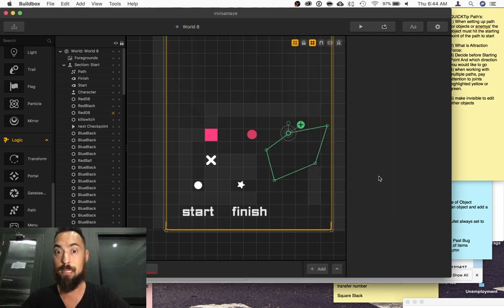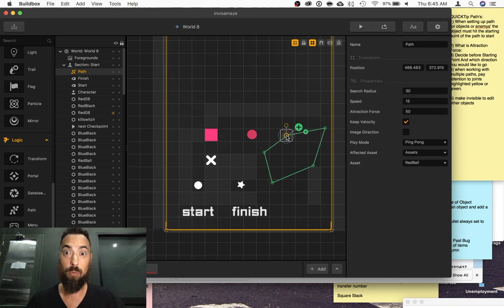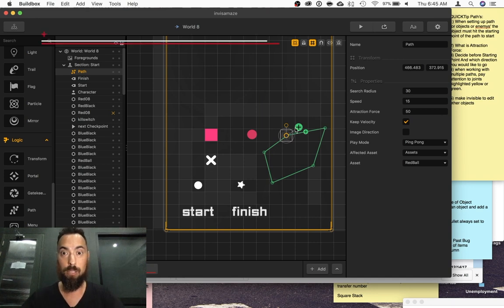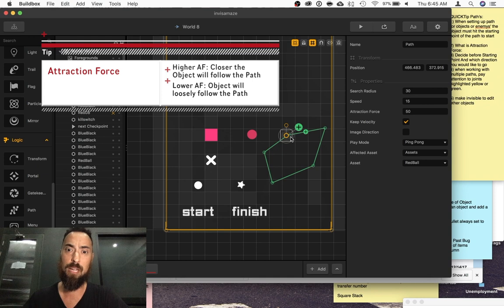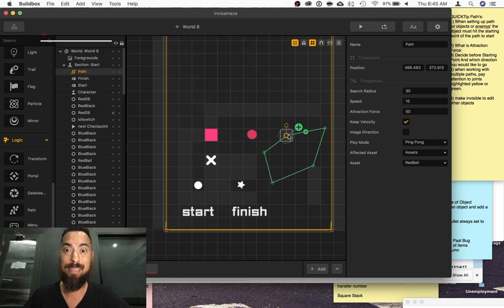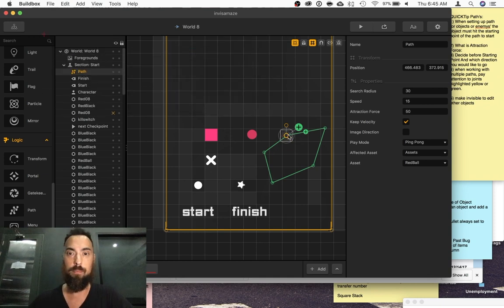So those are the main tips. Tip number one is to have the object hit the attraction force of the path to begin the path. If it touches anywhere on the green line, but not the attraction force area, then the object will not follow the path.